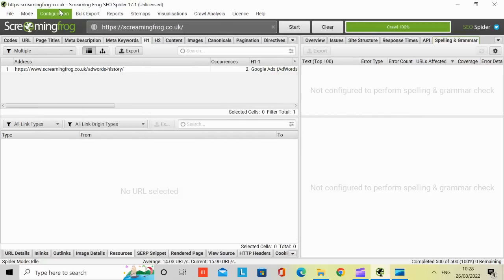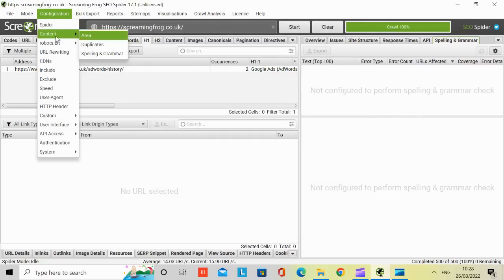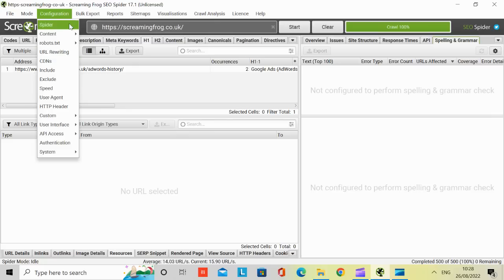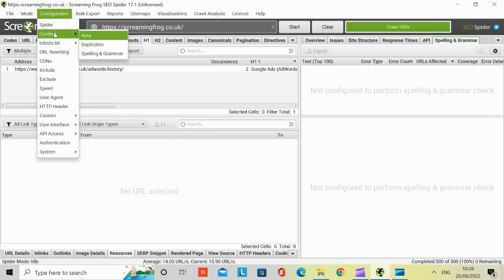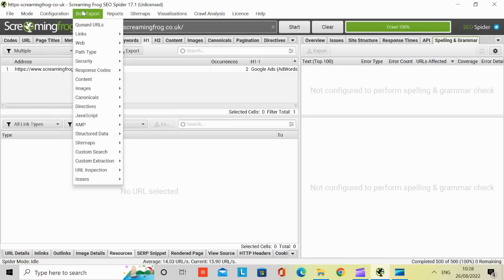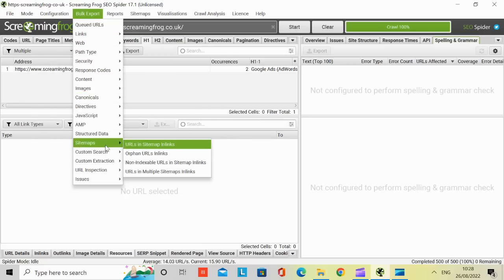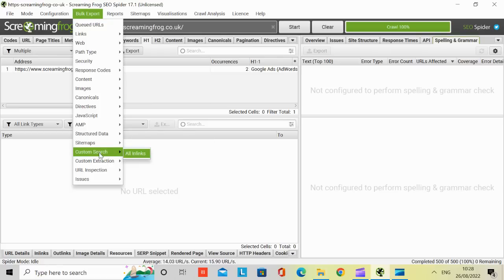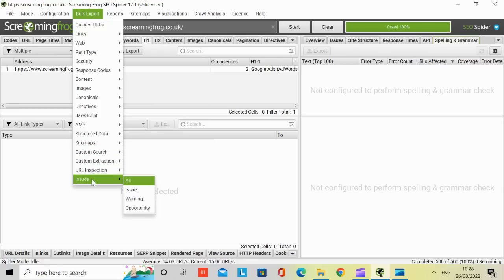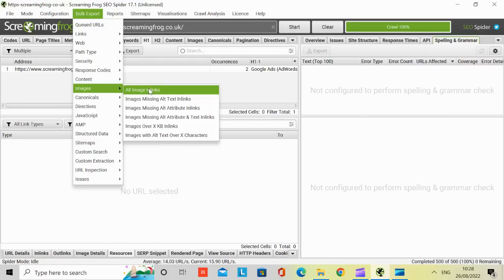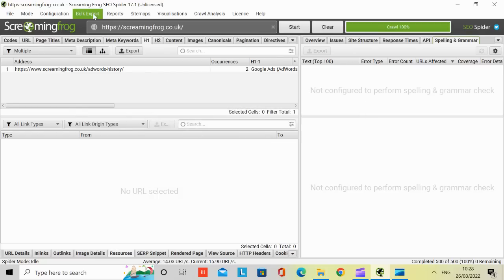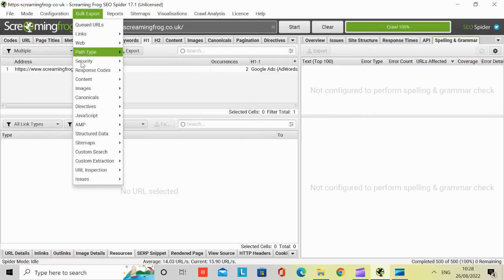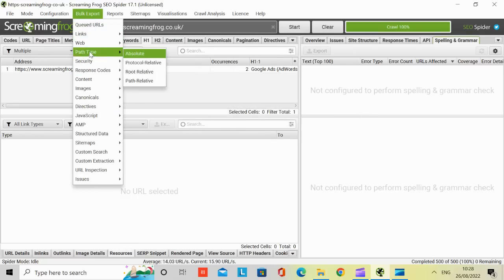So there's a lot of the areas in the configuration setting that actually need you to have the license. If you go to exports, you can do bulk exports. Depending on what you want, you can export the sitemaps. You can do custom searches. You look at all the issues and warnings. If, for example, we look at all the inbound links, you can save that as a CSV file. I'll click on cancel. So various things that you can export.